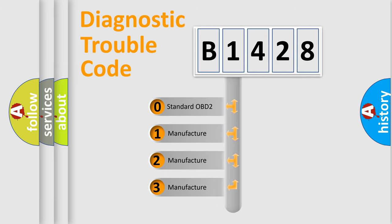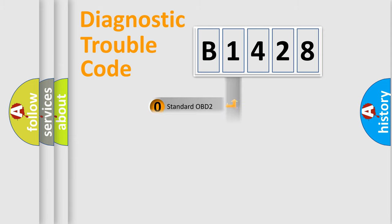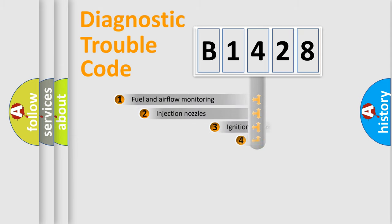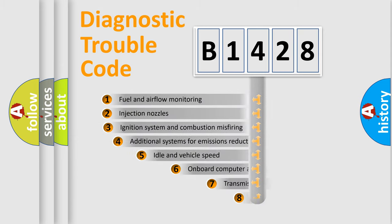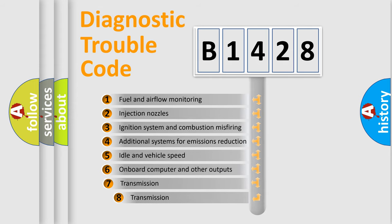If the second character is expressed as zero, it is a standardized error. In the case of numbers 1, 2, or 3, it is a manufacturer-specific expression of a car-specific error.